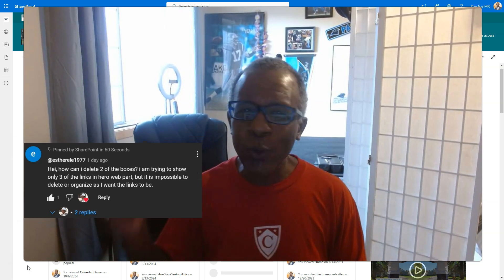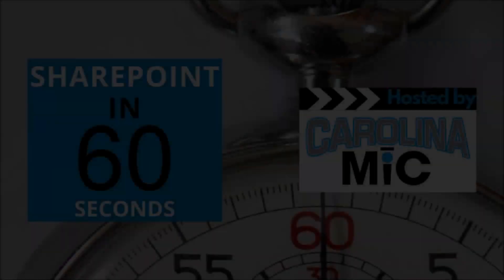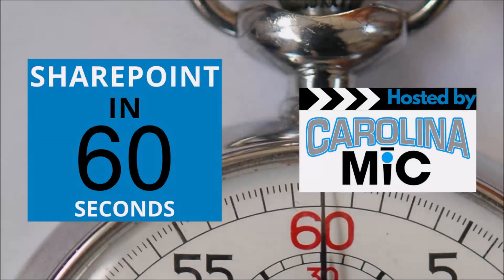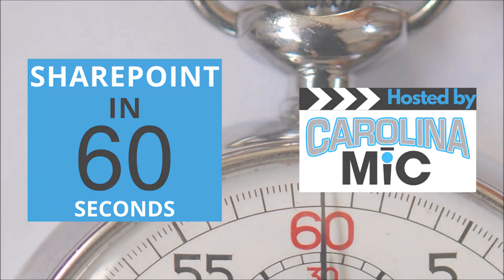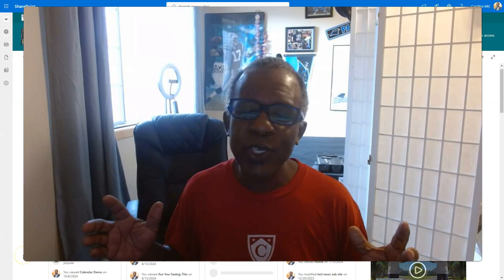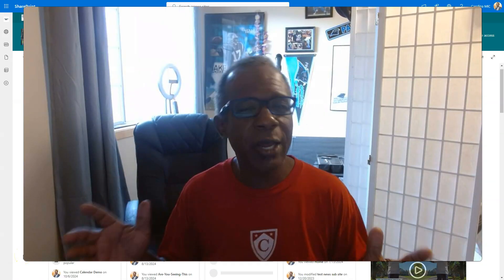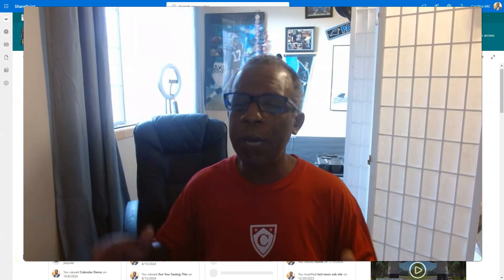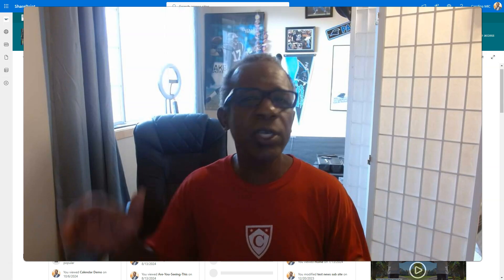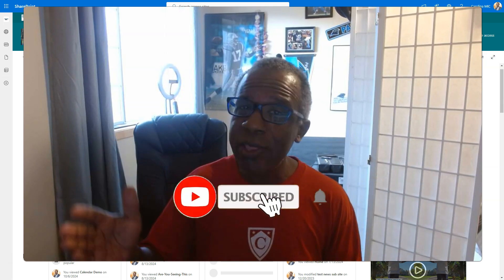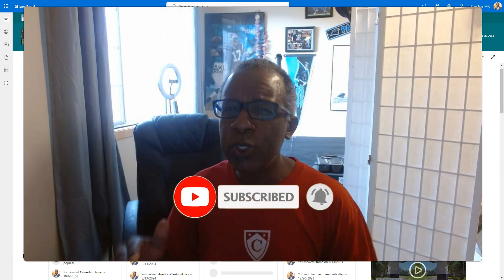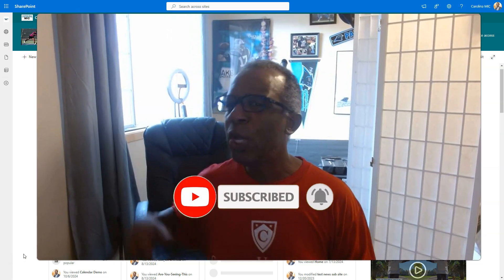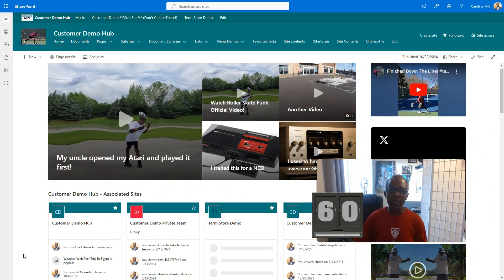Well, stick around. We're going to show you how to do it and we're going to have some fun. Let's go. Okay, before we get started, quick shout out to everyone watching, liking, and subscribing. Thank you so much. Please like, share, subscribe, and hit that bell notification so you know as soon as new information is available.